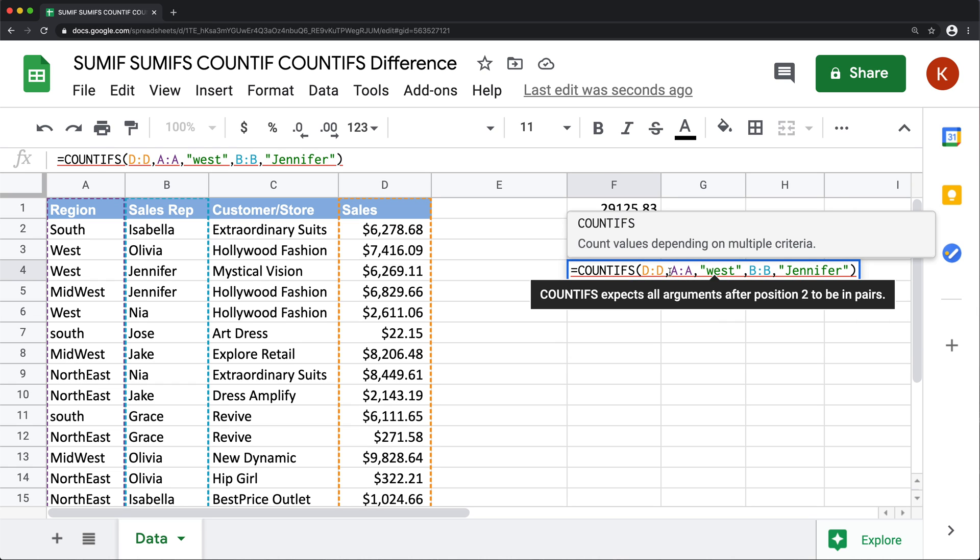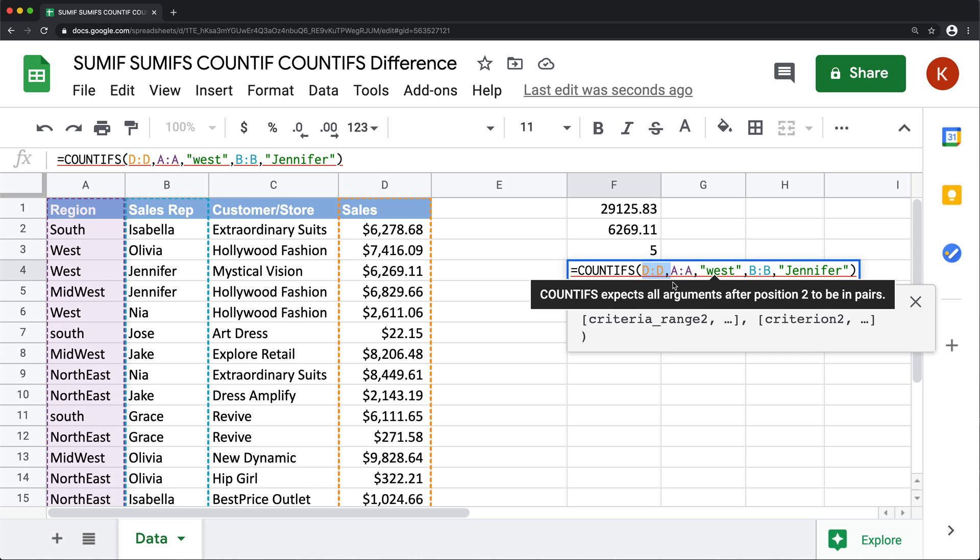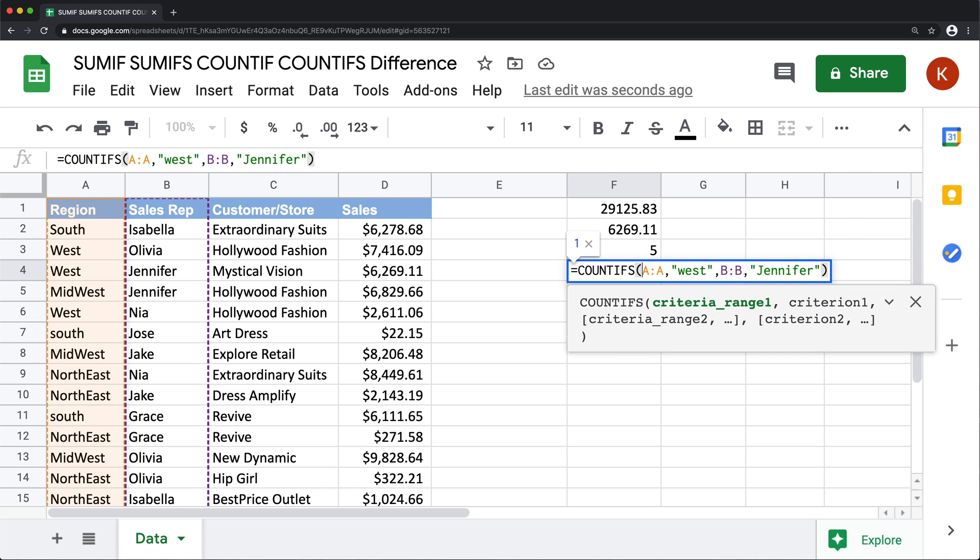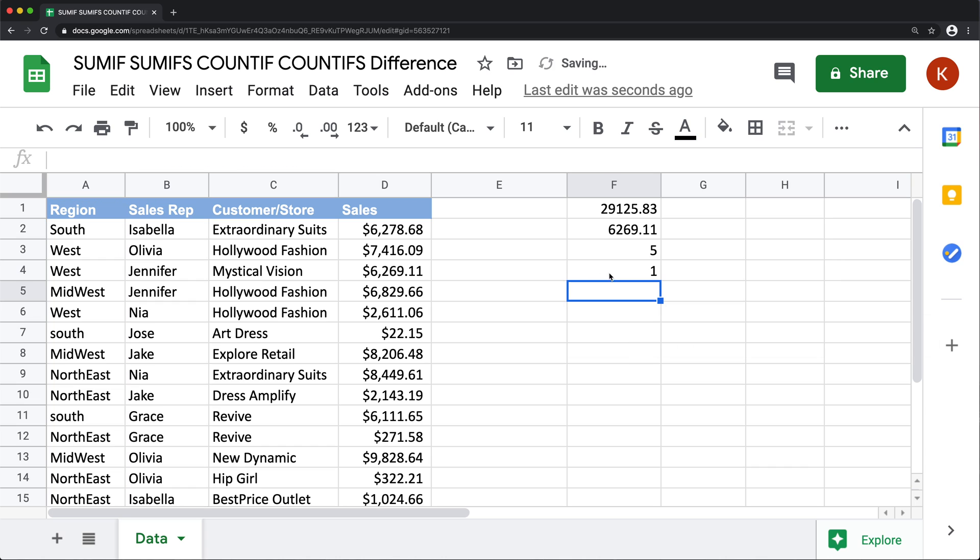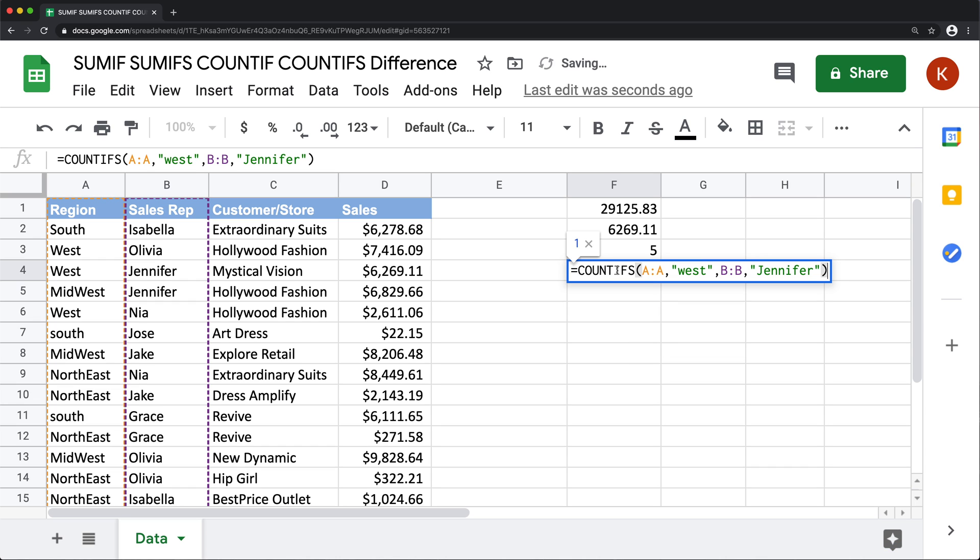go back here, paste, and switch this SUMIF to COUNTIFS, and then I'm going to remove the sum range out of here, which is the first one in this case.